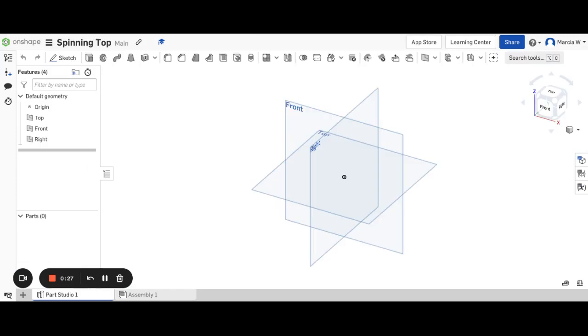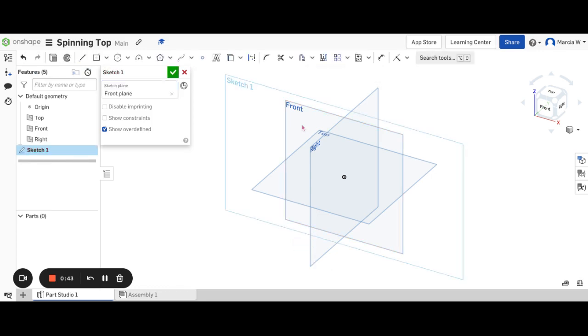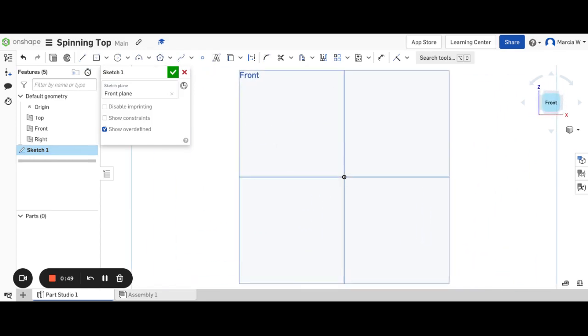Once we're in the design screen, for the spinning top I'm going to choose to design on the front plane because I found that this is easier looking as if I'm looking head-on. So I'm going to start by creating a sketch and I'll select the front plane. I also find that it's easiest if I'm viewing that directly so I'm going to click on the front of the view cube.